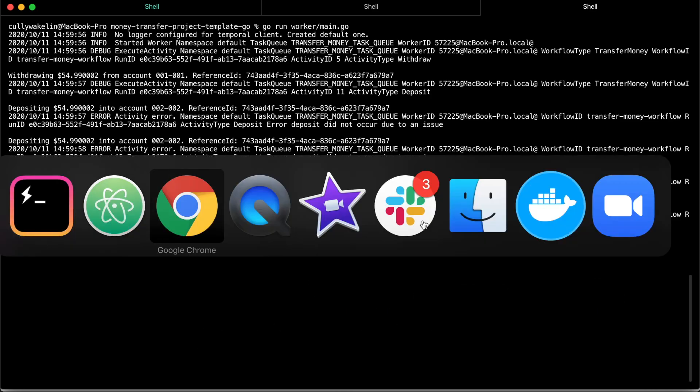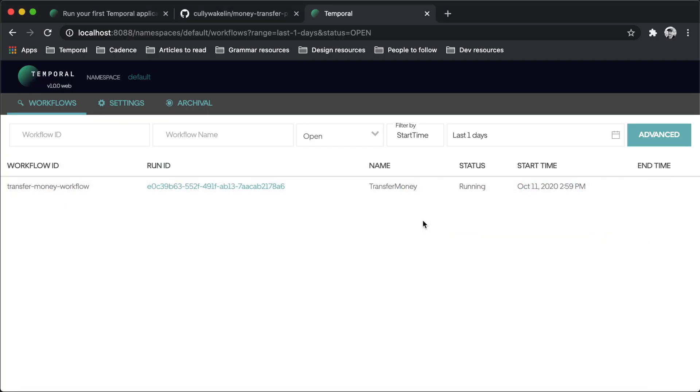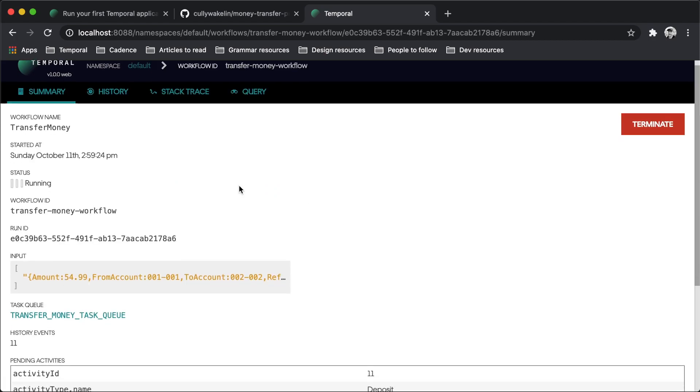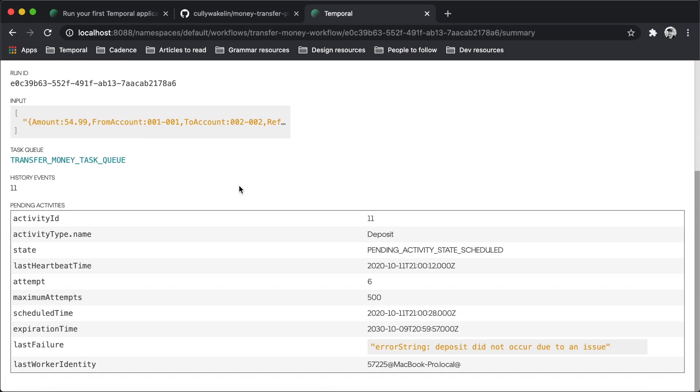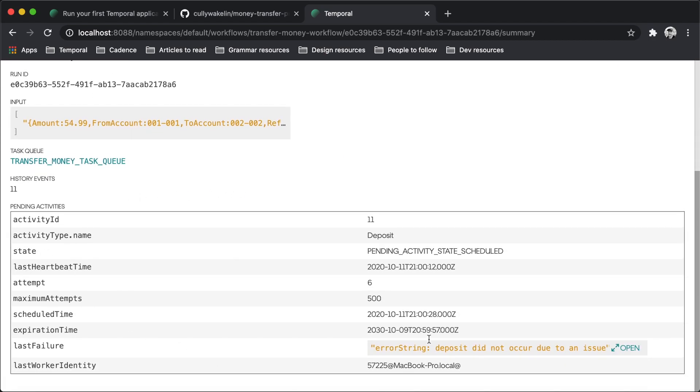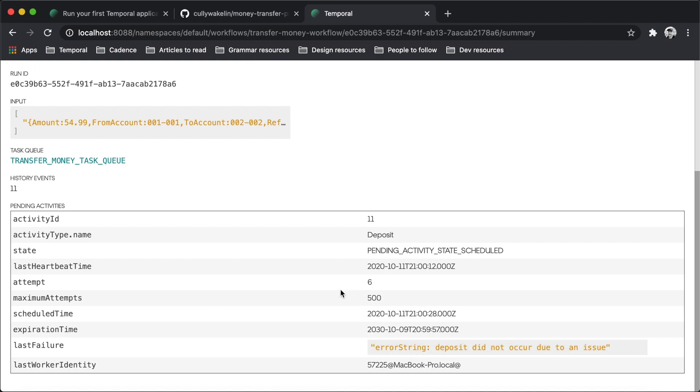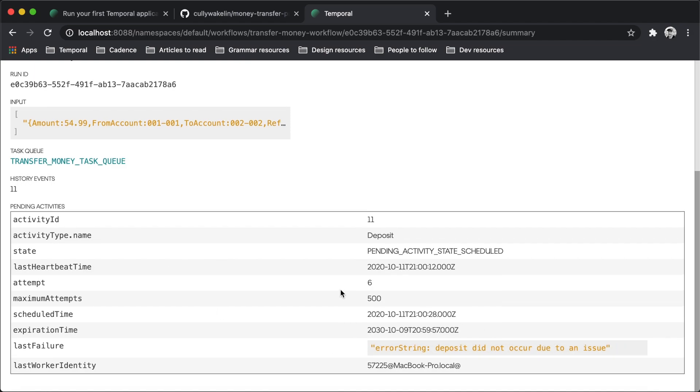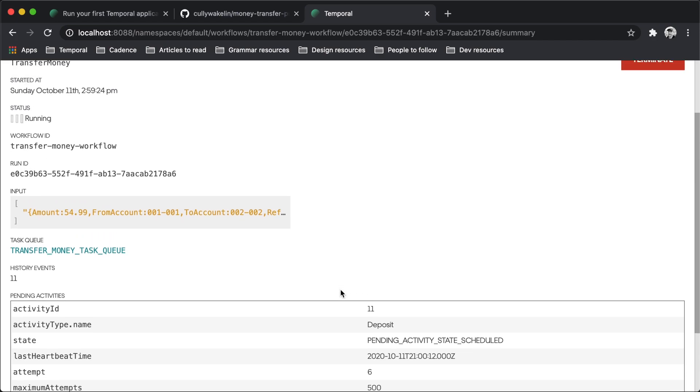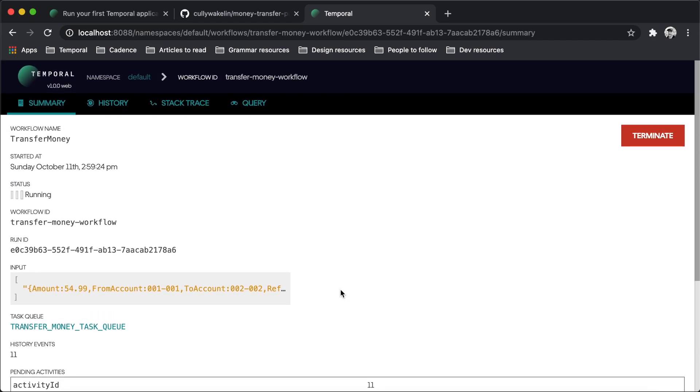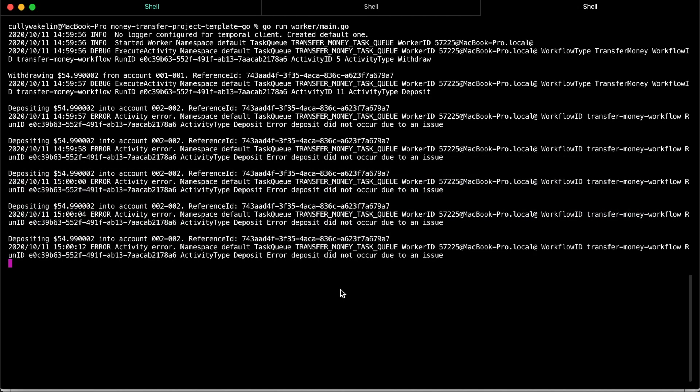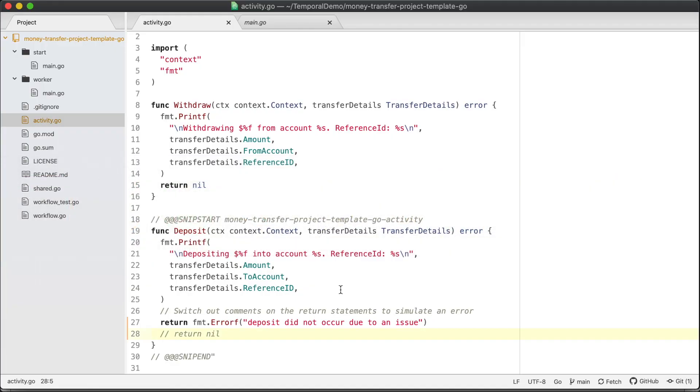To view information of what is happening, visit the UI and click on the run ID of the workflow. You will see the pending activity listed there with details such as its state, the number of times it has been attempted, and the next scheduled attempt. So, your workflow is running, but only the withdraw activity function has succeeded.